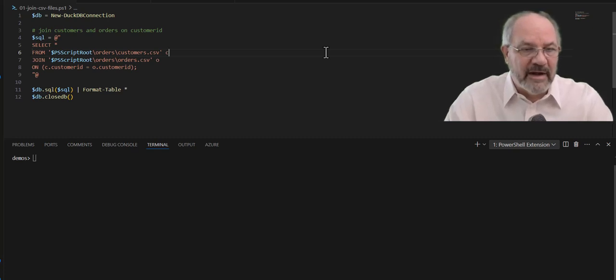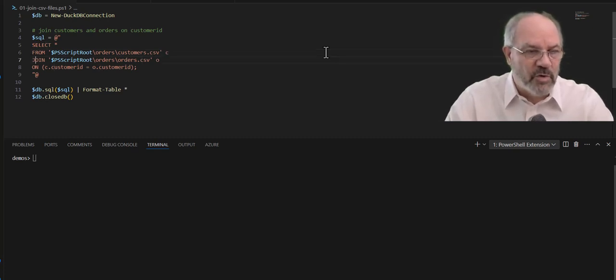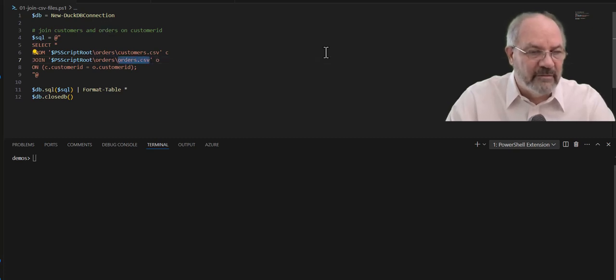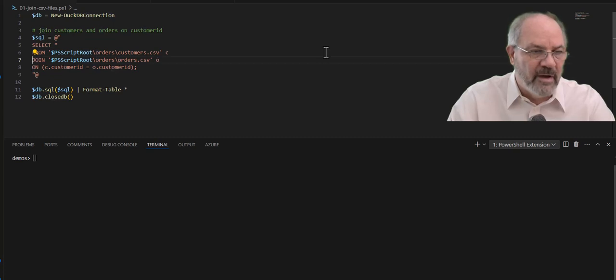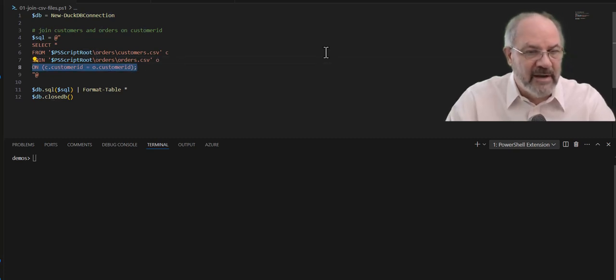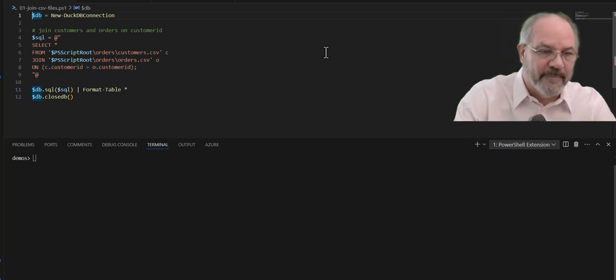I'm giving it an alias. I'm calling it C for customers, and then I'm saying join, and I'm saying go grab the order CSV, and I'm going to name or alias that to O, and then with the join, I'm saying on C.CustomerID and O.CustomerID. So let's run this. Check it out.